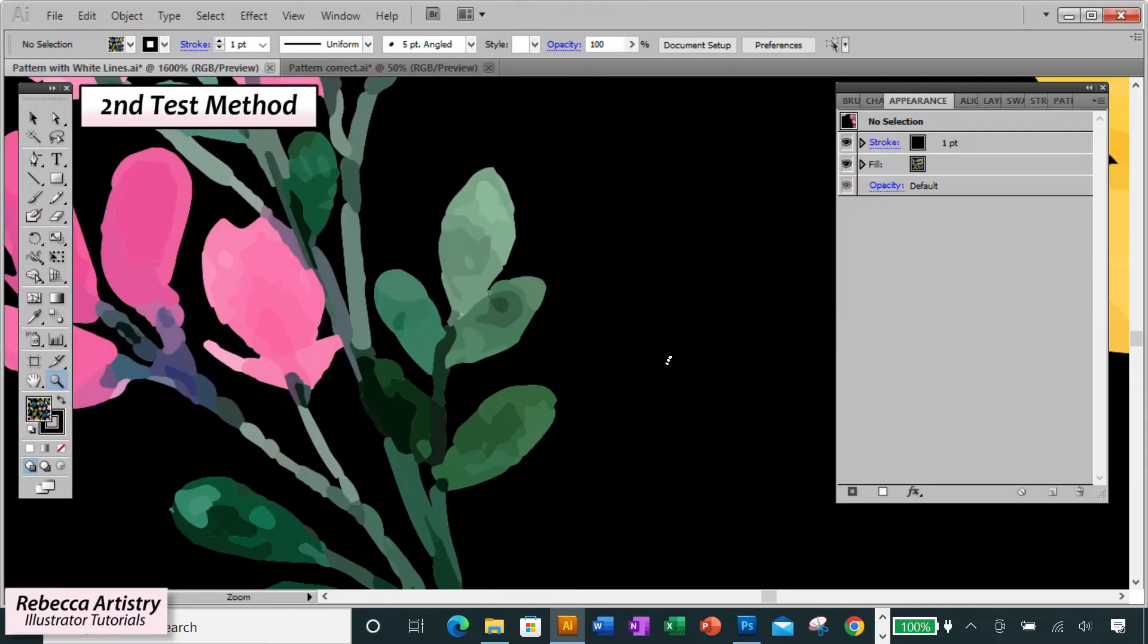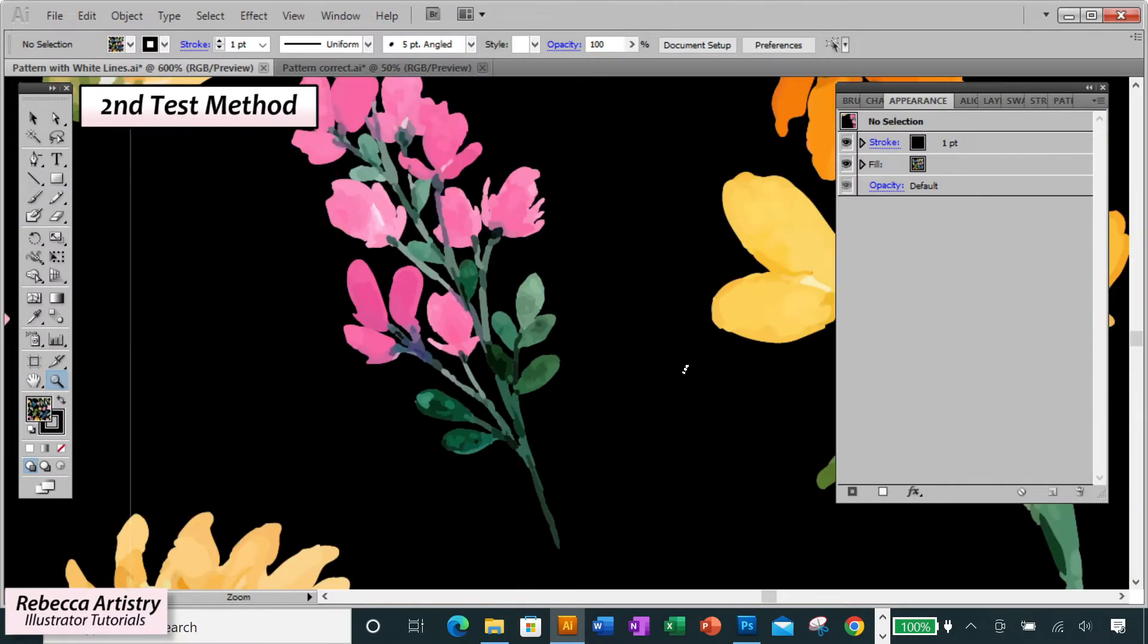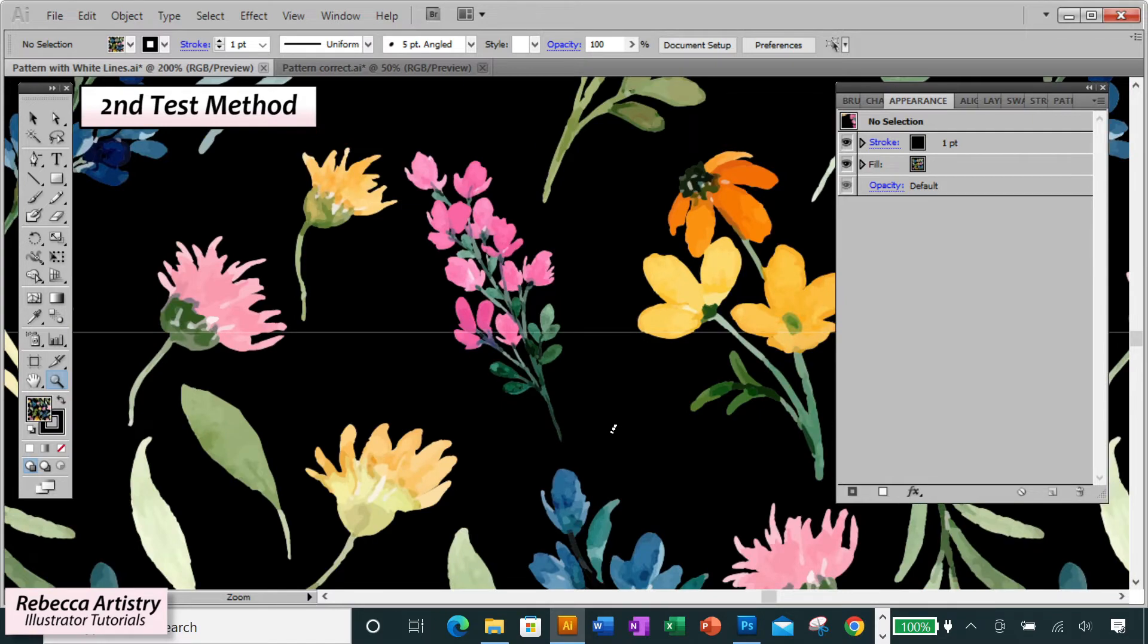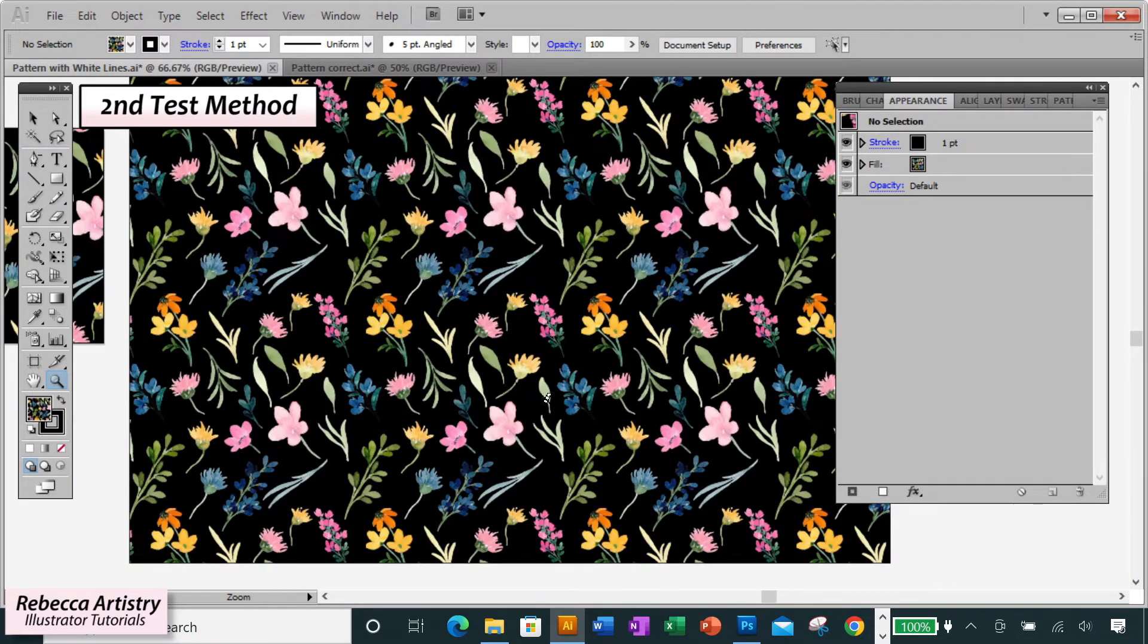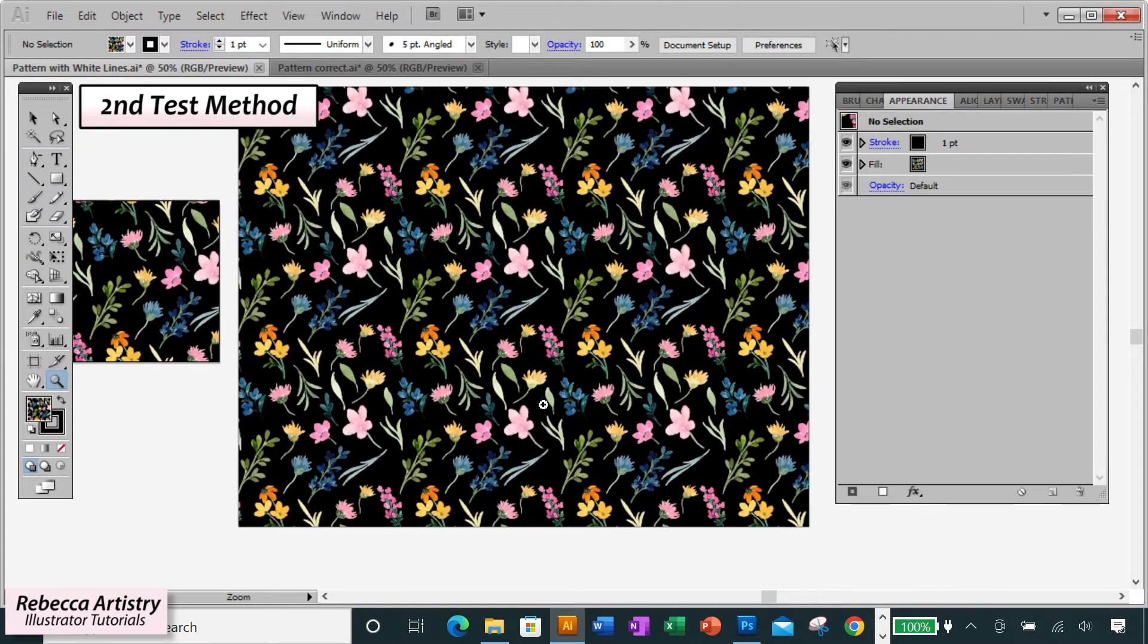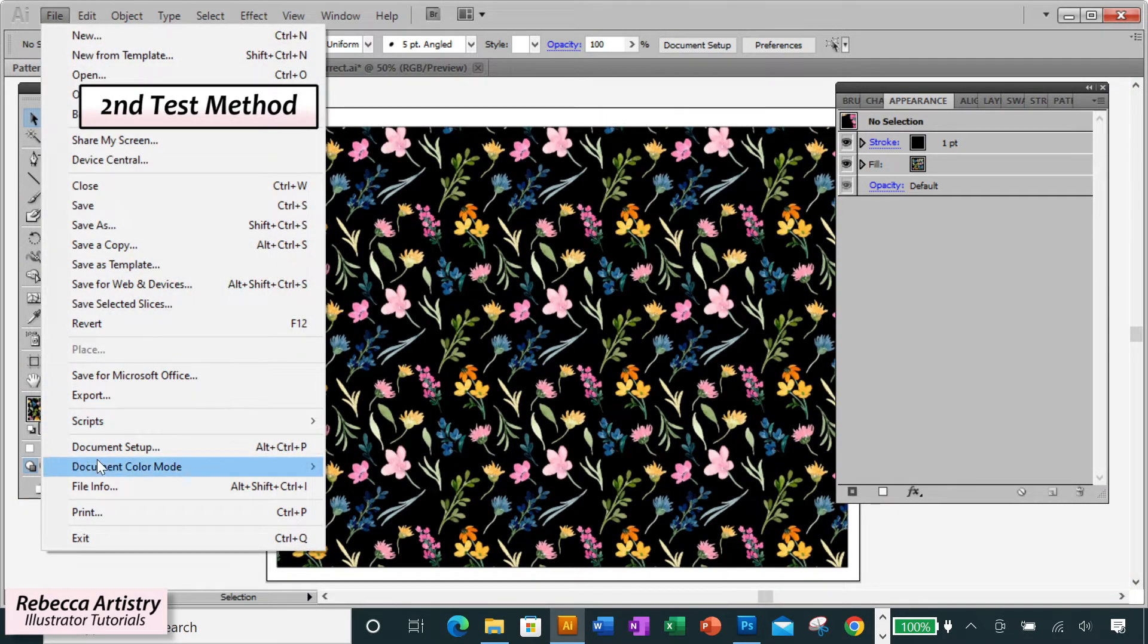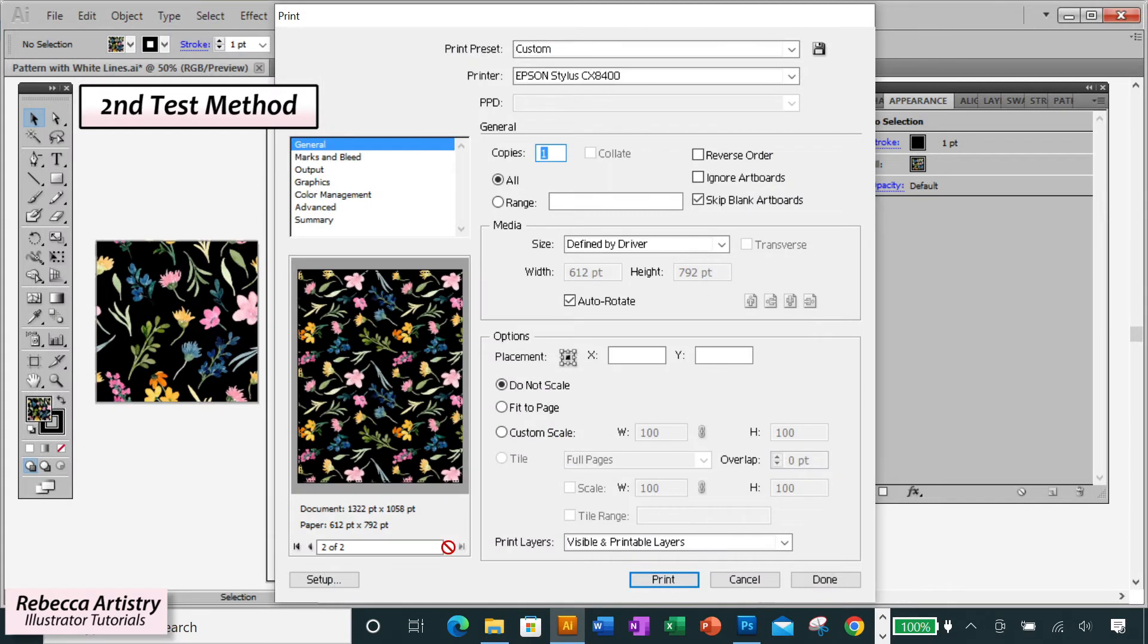The second method is to do a test printout of your pattern. On paper, of course, not expecting you to print on fabric, just a one color printout in the actual size of the pattern. So make sure you're not hitting fit to page when you print.